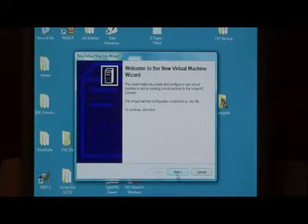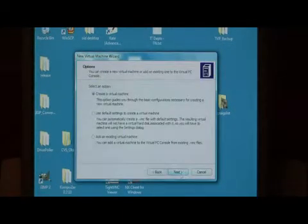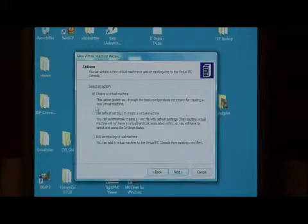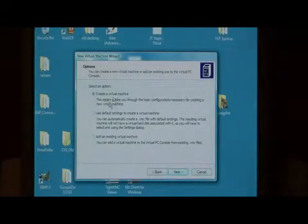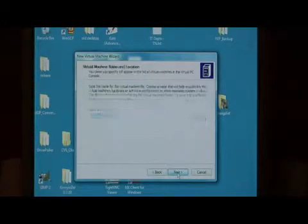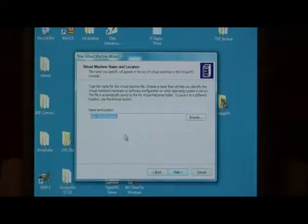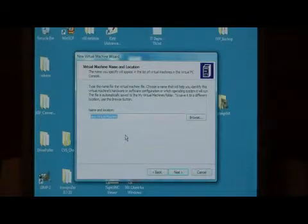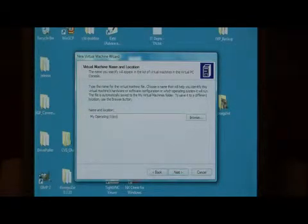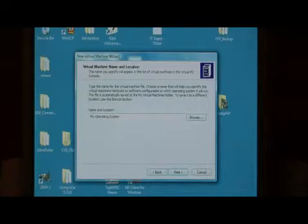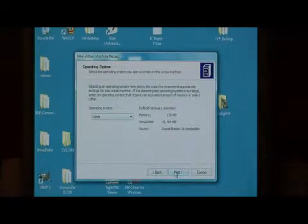Virtual machine, just say next. We're going to create a virtual machine. Let's give it a name. We'll call it my operating system and just say next.